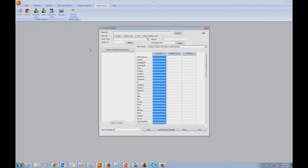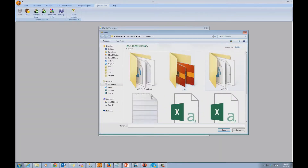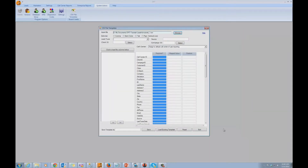We're going to name this set as a template and save it, so that at a later time a call center administrator may use our pre-saved template to easily import this kind of CSV file. We start by loading the actual CSV file received from our lead source using the Import File field — click Browse, select the CSV file, click Open. Now we have to specify what delimiter is used in this file. We know from looking at it in Notepad that it used the pipe character.